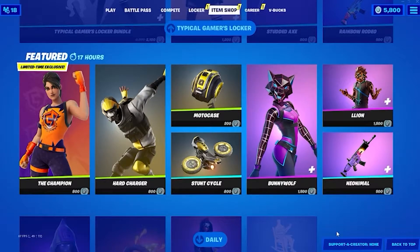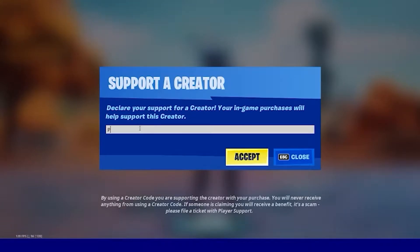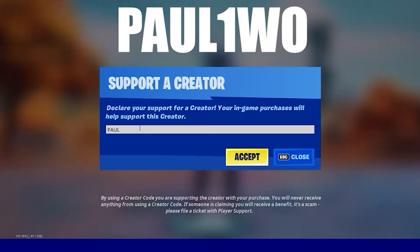Before going out of the video, I would appreciate if you use my creator code which is PAUL1WO and accept it.